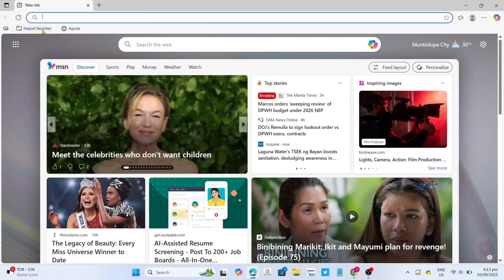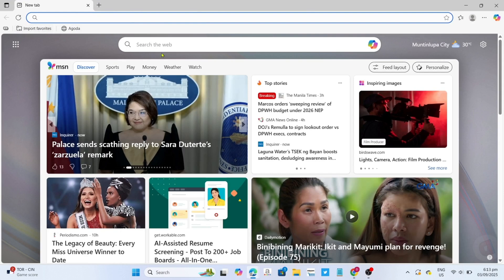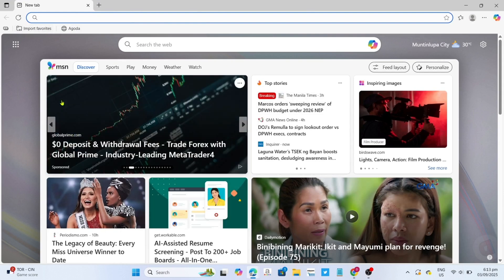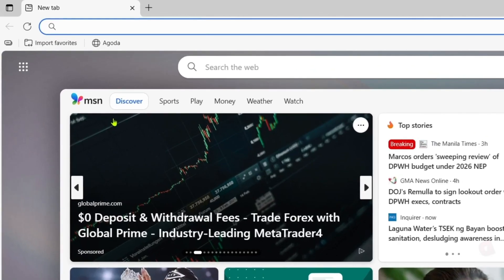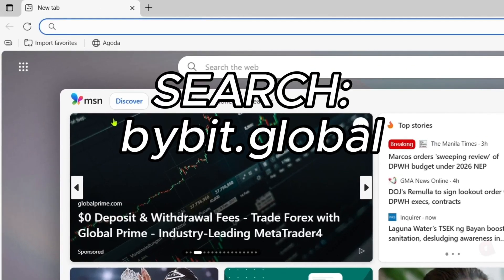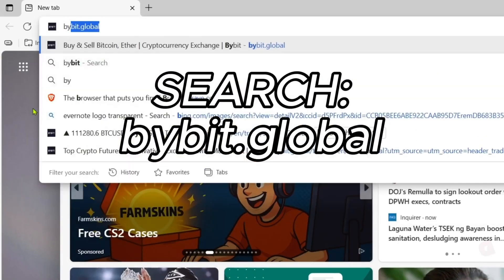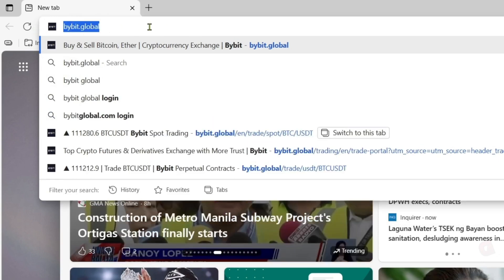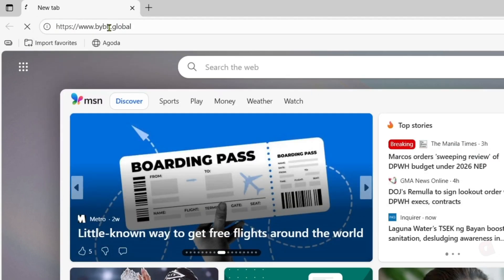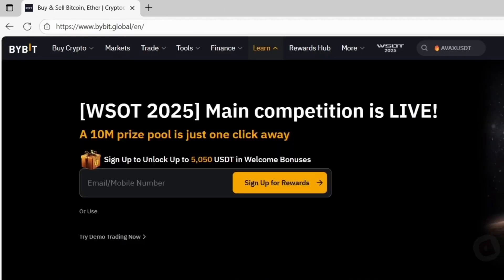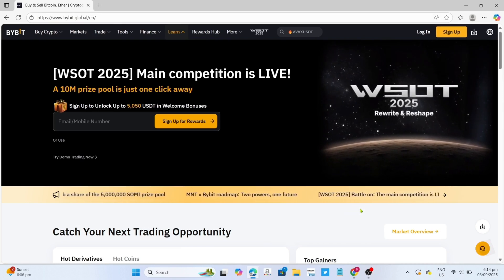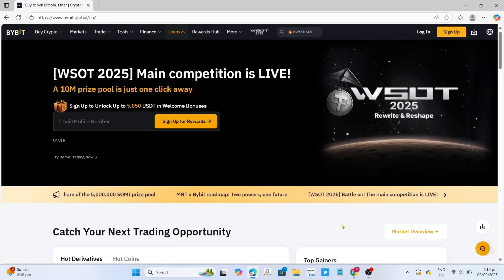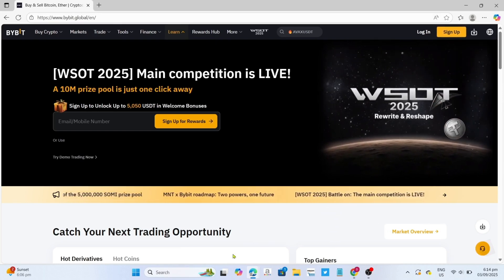And once you're on your Microsoft Edge, next you will need to go to the official website of Bybit, since that's where we will download the app, so just search this on your search bar. Make sure to enter it correctly so you will be directed to the website. And now that you're on the official website of Bybit, let me show you how to download the app.